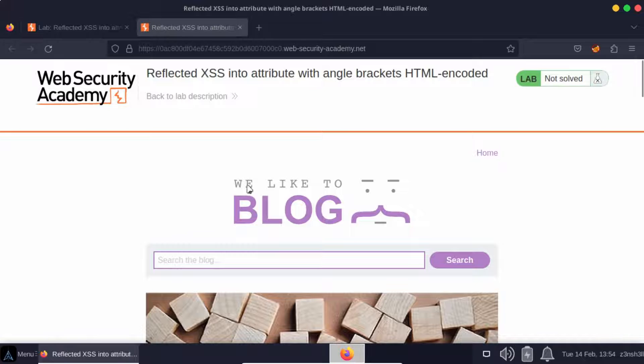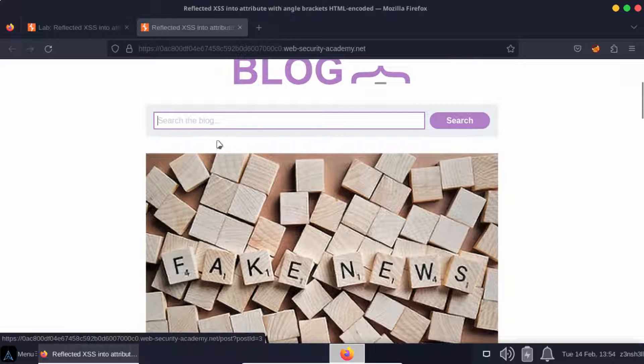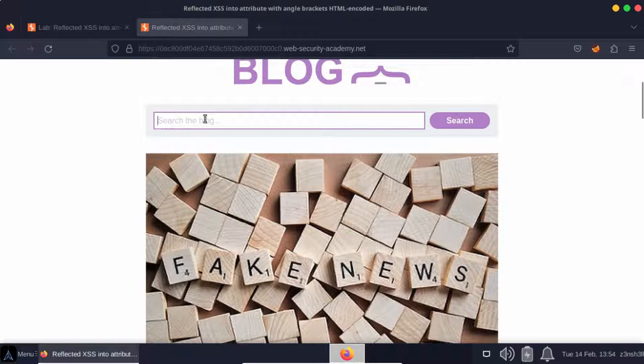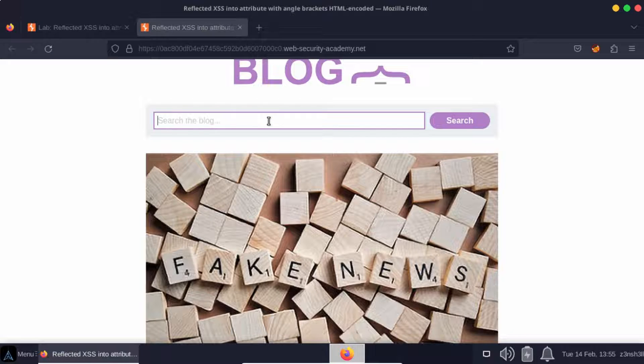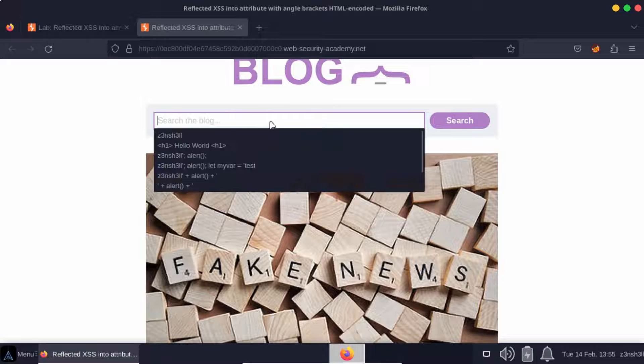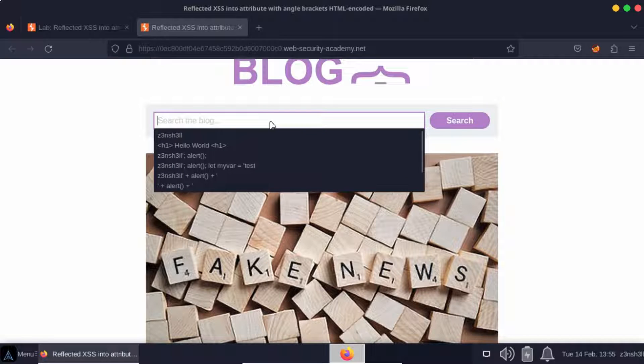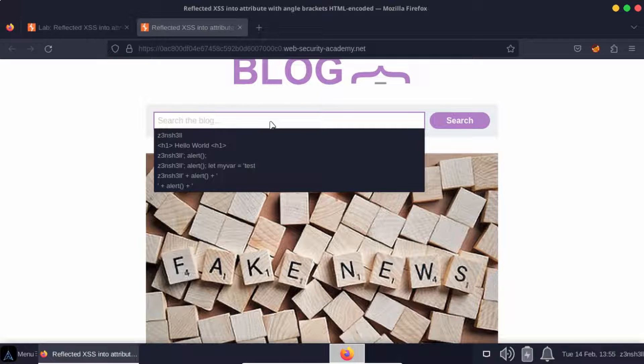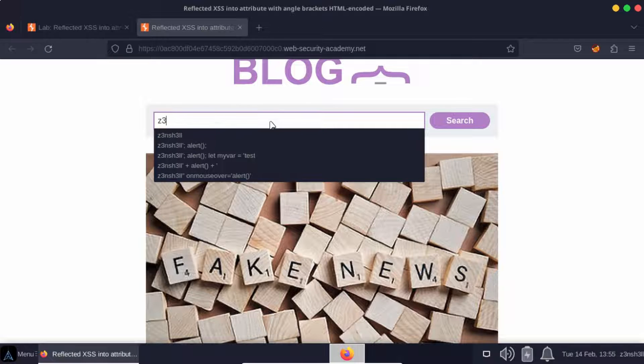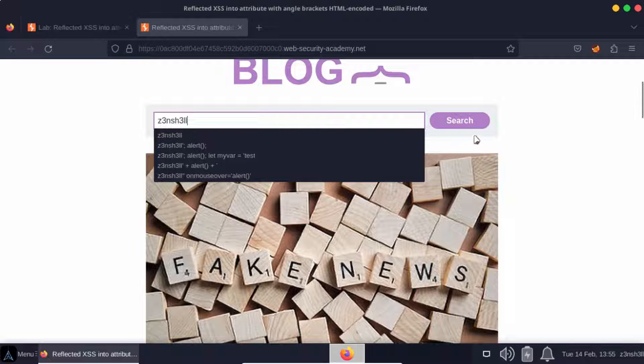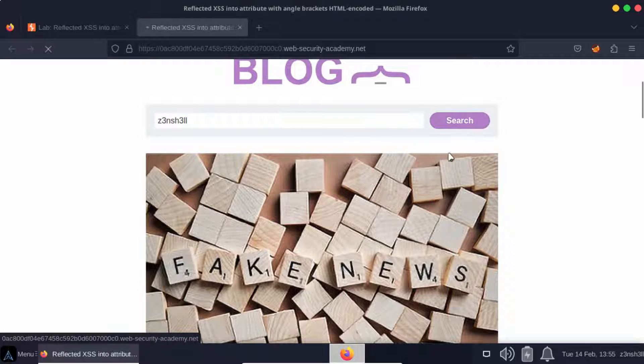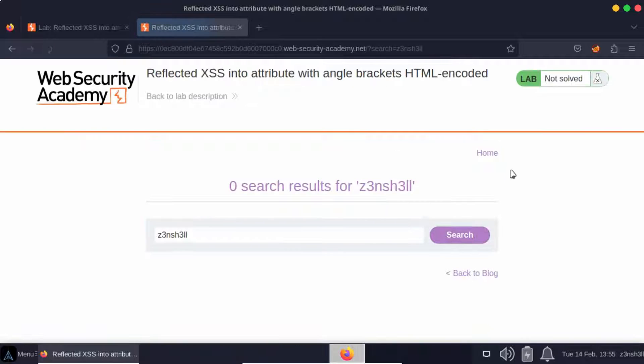We have a blog style page with the option to search the blog. One of the very first things we like to do when searching for cross-site scripting attack vectors is to input an arbitrary string and just see where it presents itself on the page. So let's search for a string.